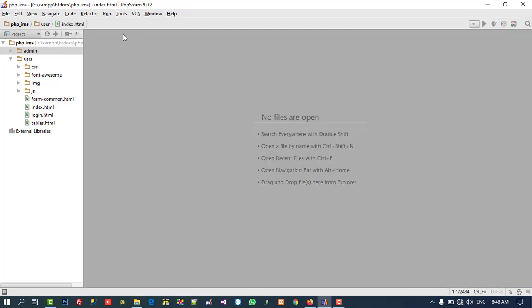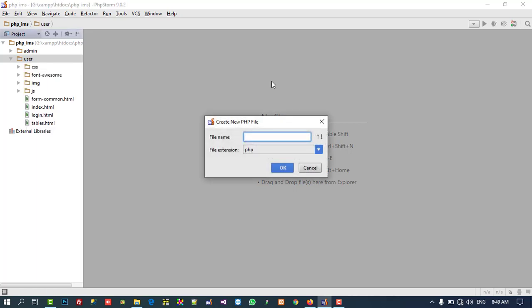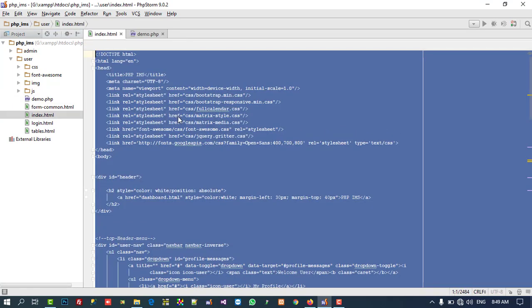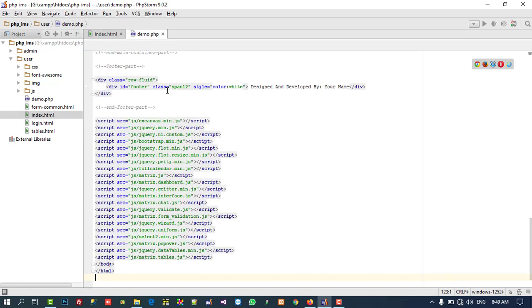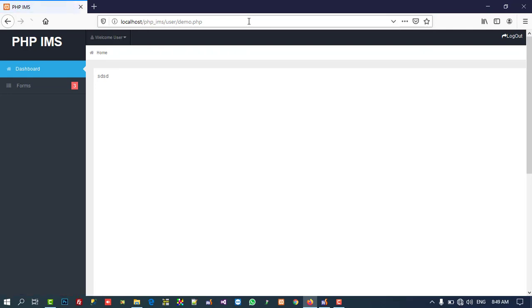Now we need to make template partitions. First of all we need to create one PHP file — demo.php. You can see this is the empty page. Now I am going to copy all things from index.html and paste inside demo.php. Now I am going to show you how it loads. You have to run it like this: localhost, then your folder name, then 'user', then demo.php.